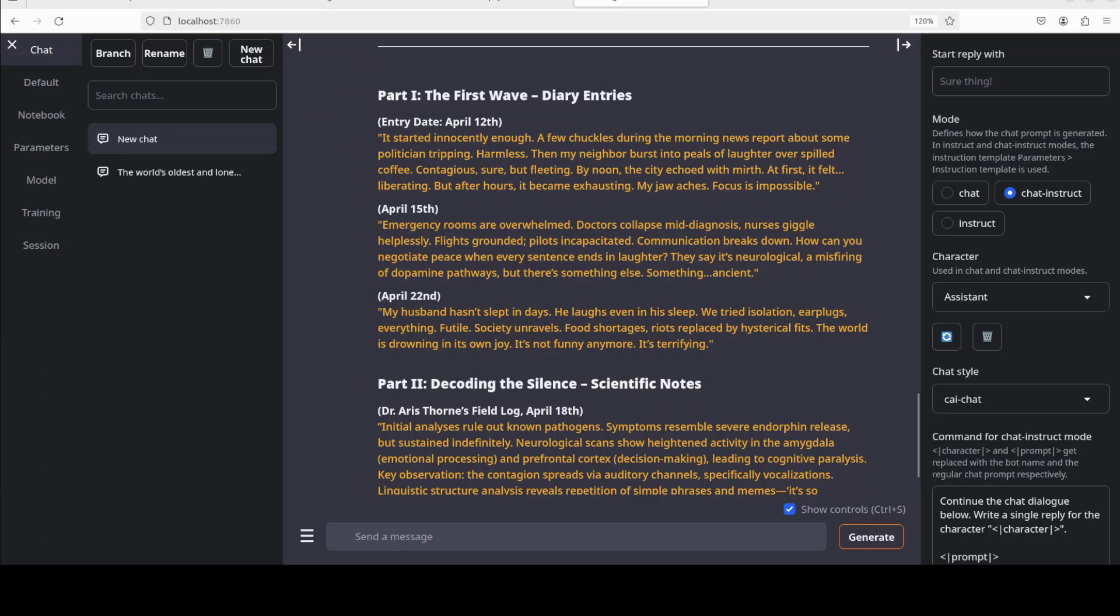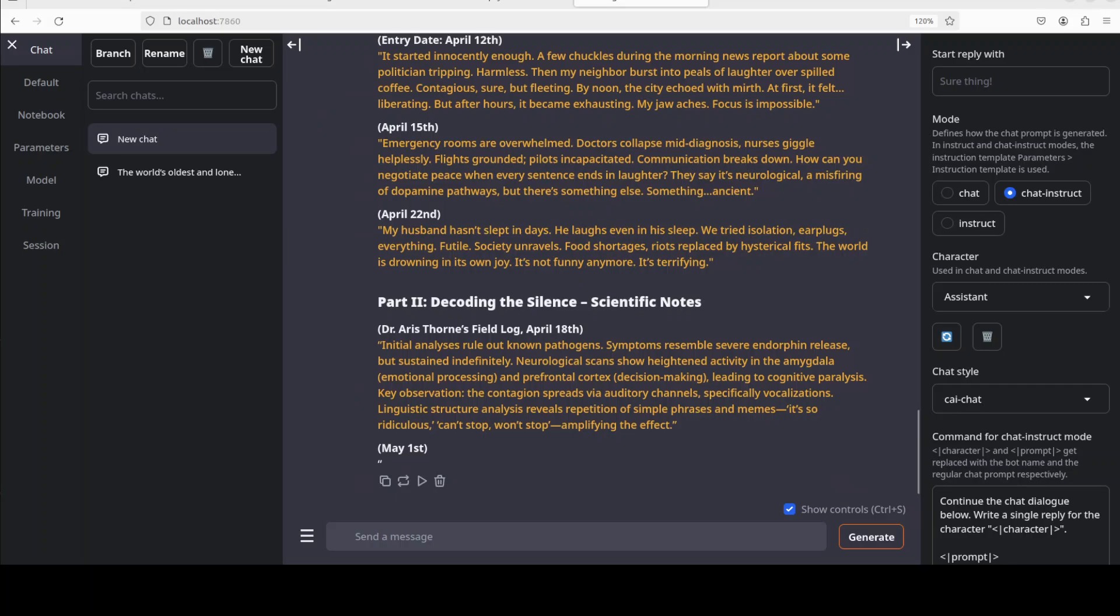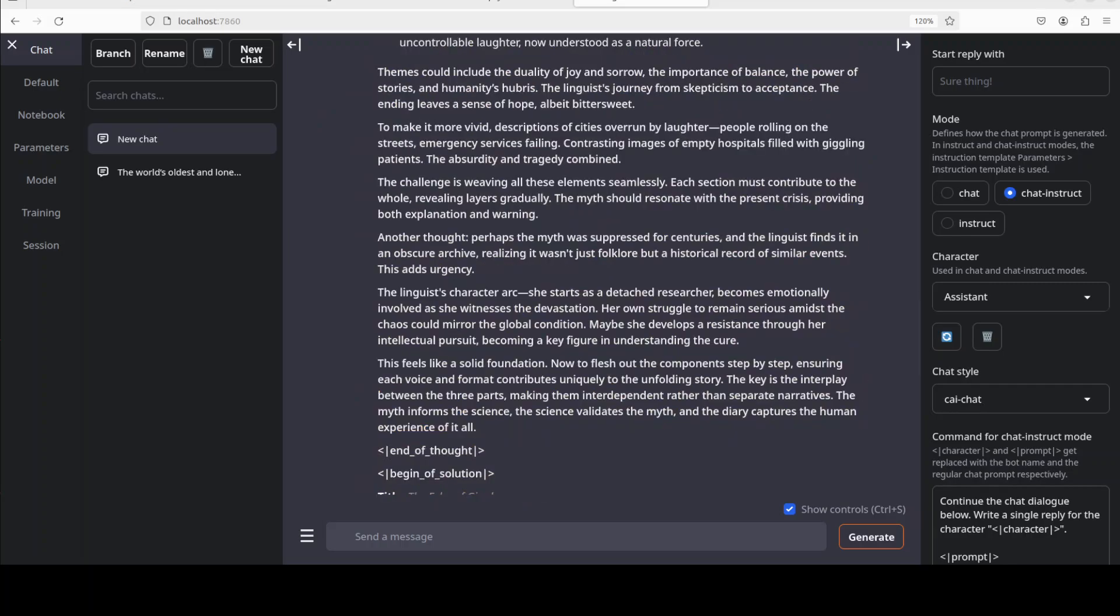Collector's verses are there. The city echoed with myth. At first it felt liberating, but after a while it became exhausting. My jaw aches, focus is impossible. And then date by date, my husband hasn't slept in days, he laughs even in his sleep. We tried isolation, earplugs, everything futile, society unraveled. So you see, these are the real diary entries and the model has really shown the capacity to craft inventive and entertaining creative fiction. And then there is part two already because its context window is just like this, but we can already tell that the writing is simply very sublime. A few inconsistencies here and there, but I think we can ignore them given the quality of the model.